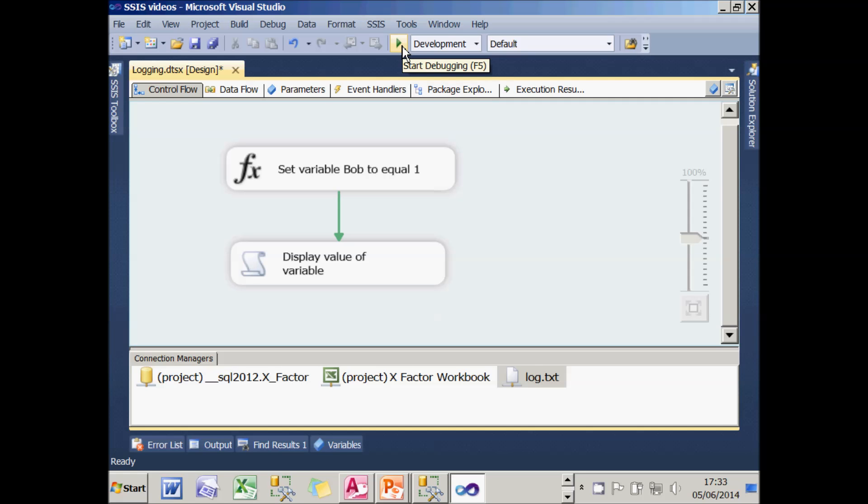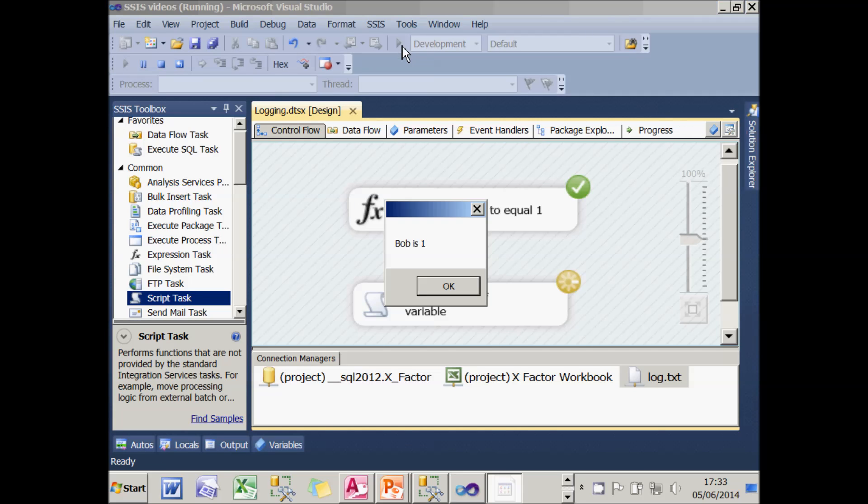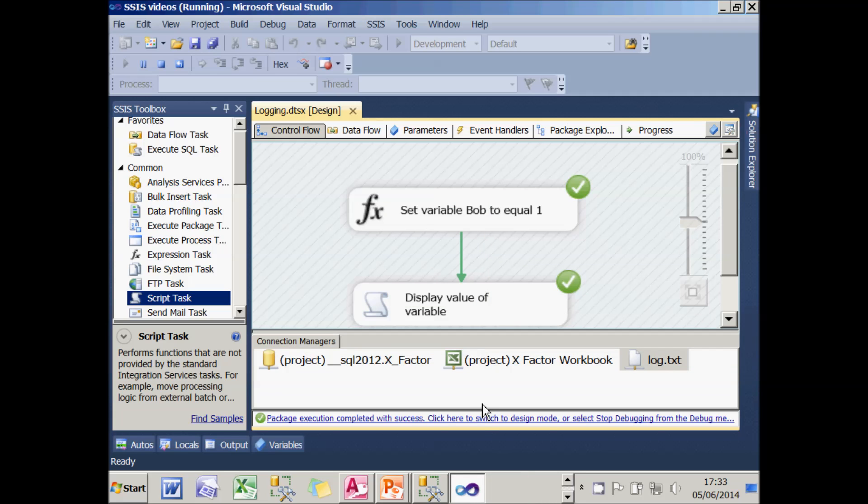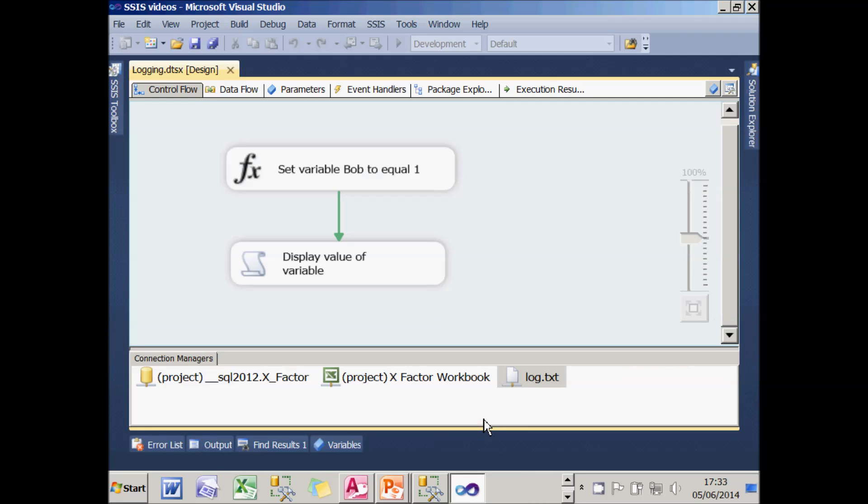And what it will do is run marginally more slowly because it's actually writing out text information to that file called log.txt, which I'm actually going to ask you to believe. So I can stop running. And what I'll do now is show you how to log to SQL server.